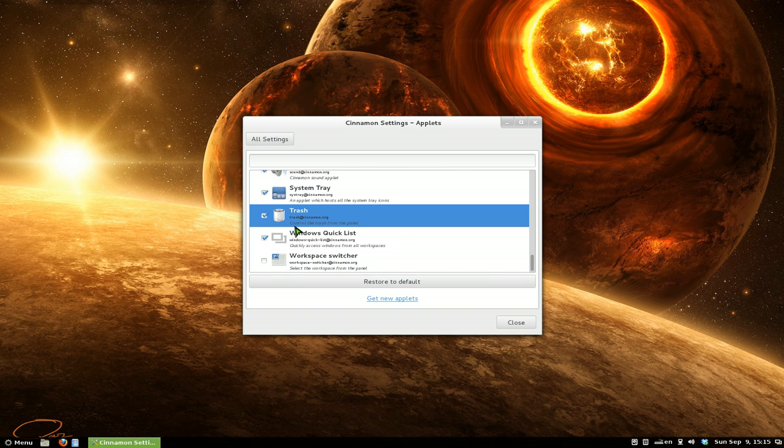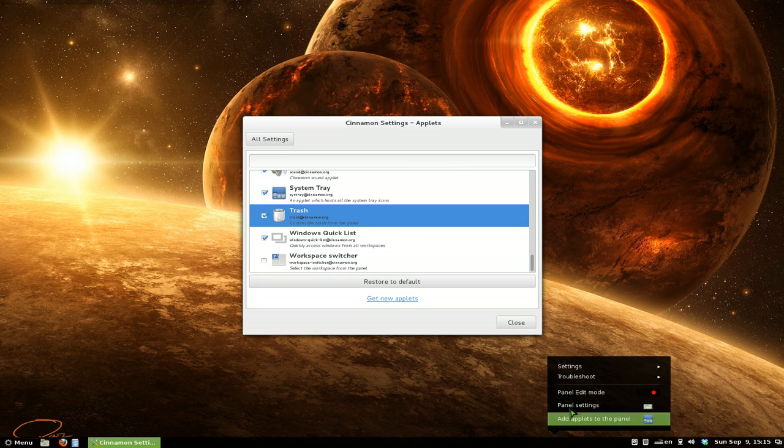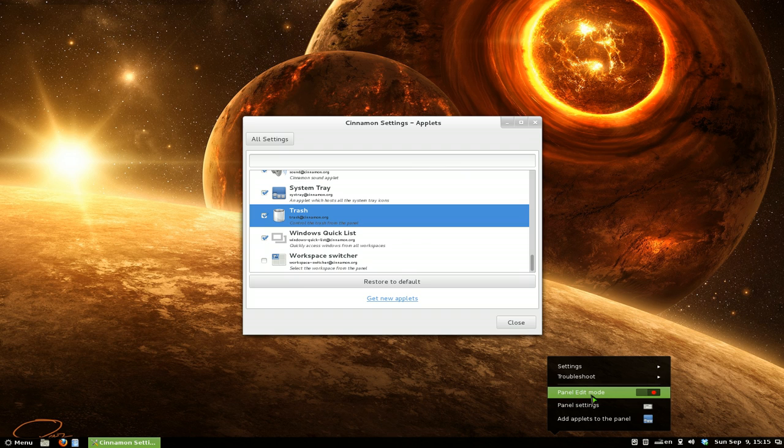Now, let's say you enable it and you want to rearrange it. All you got to do is right-click on your panel here and go to edit mode. Right now it's this little red thing over here.